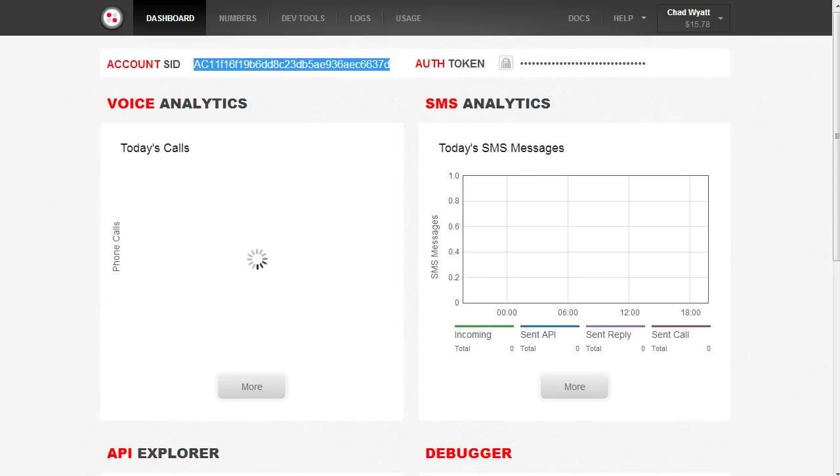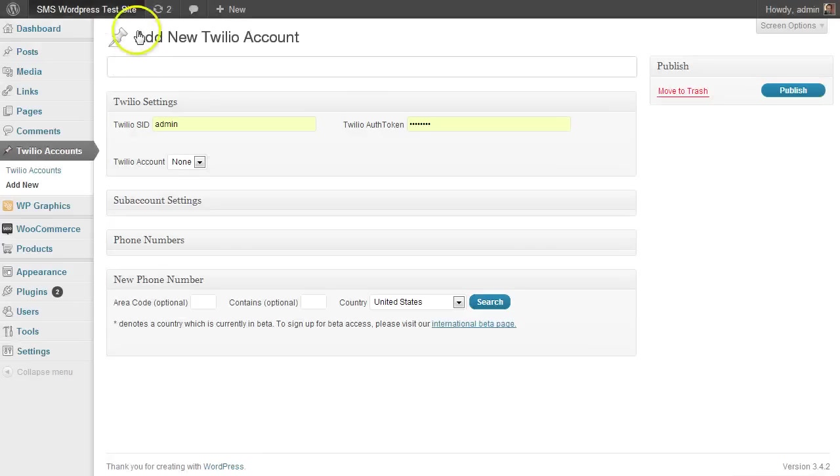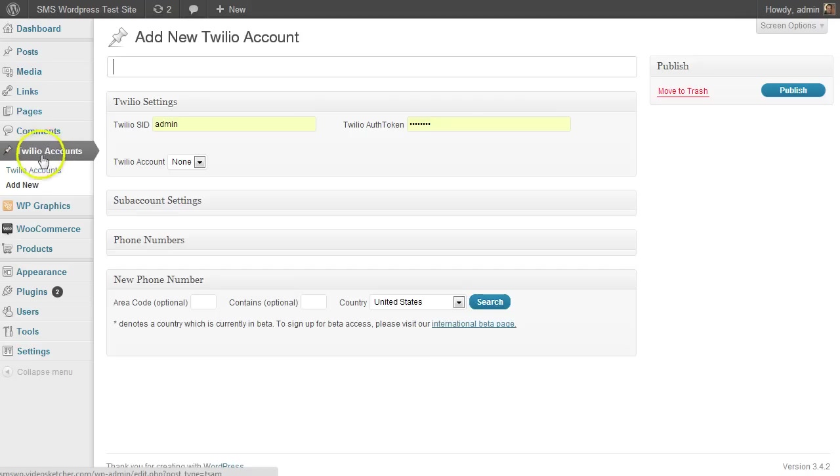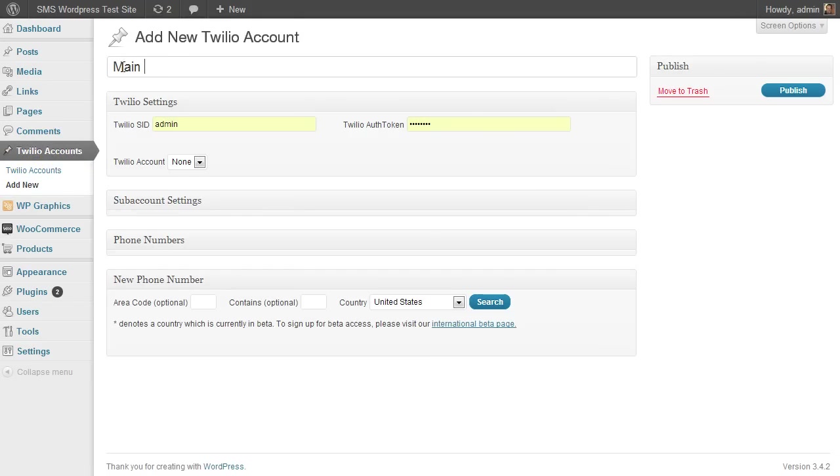I'm now going into the plugin and it's called simply Twilio accounts, here on the left-hand nav. You go to add new and let's just call this whatever you like, main Twilio account. It could be a client account or something like that.